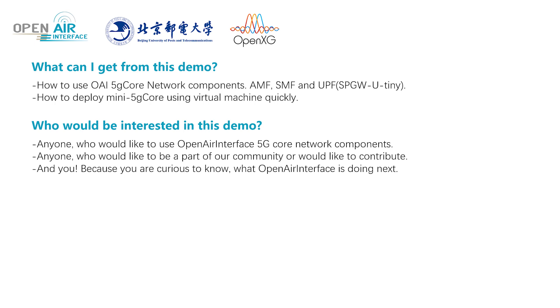And you, because you are curious to know what Open Air Interface is doing next. Question 3: